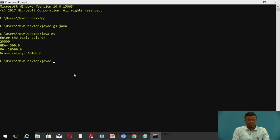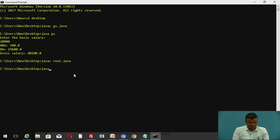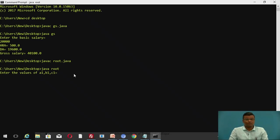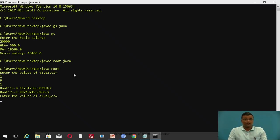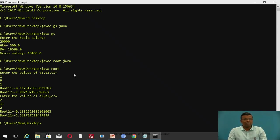Now we will move directly to the program and output. The commands are: javac root.java, then java root. We put the values of a1, b1, c1 as 1, 9, and 1 — there will be the roots for equation 1, root1 and root2. After that, values of a2, b2, c2 are 2, 11, and 2 — and these will be the values for the roots of equation 2.